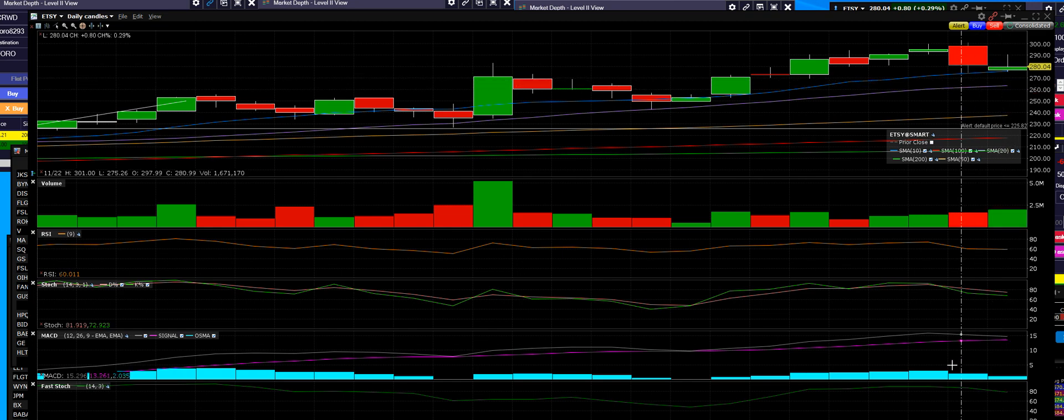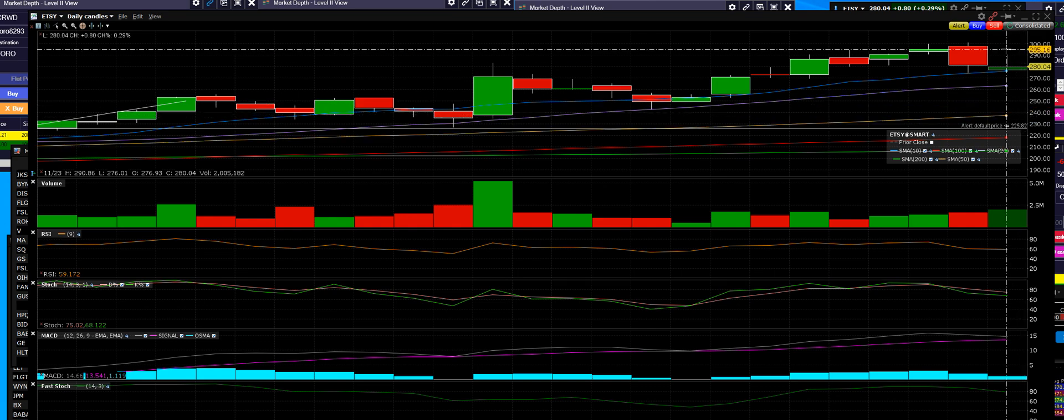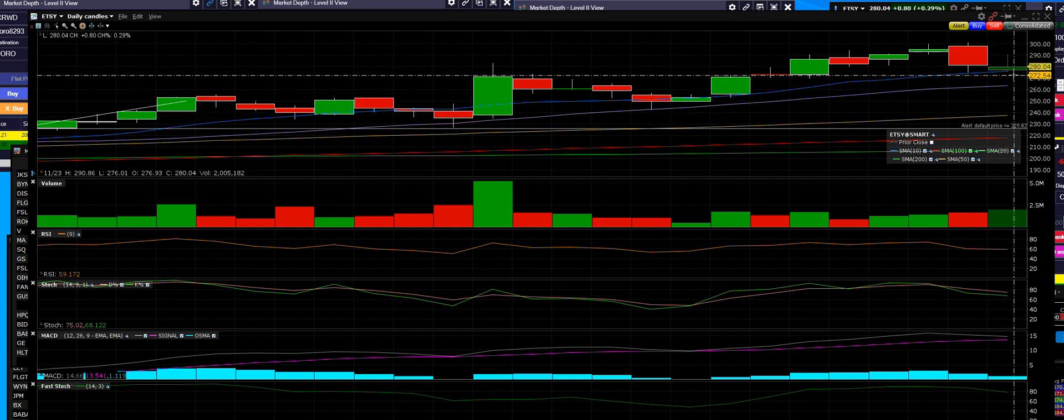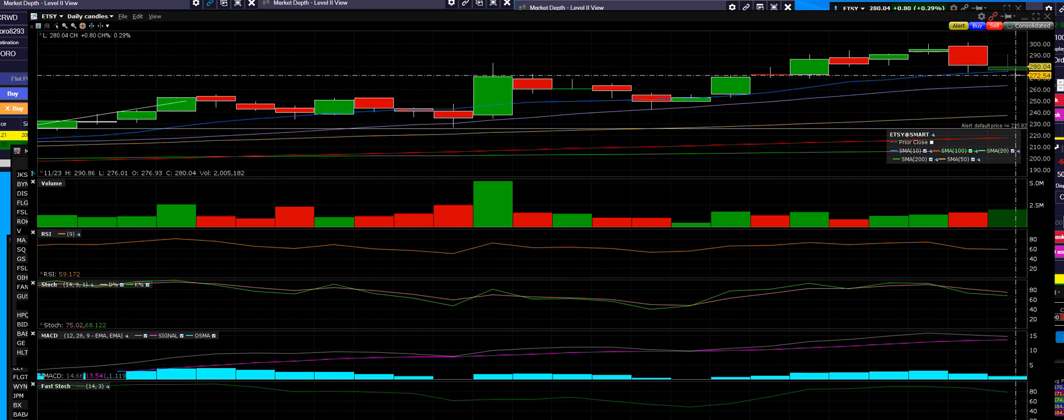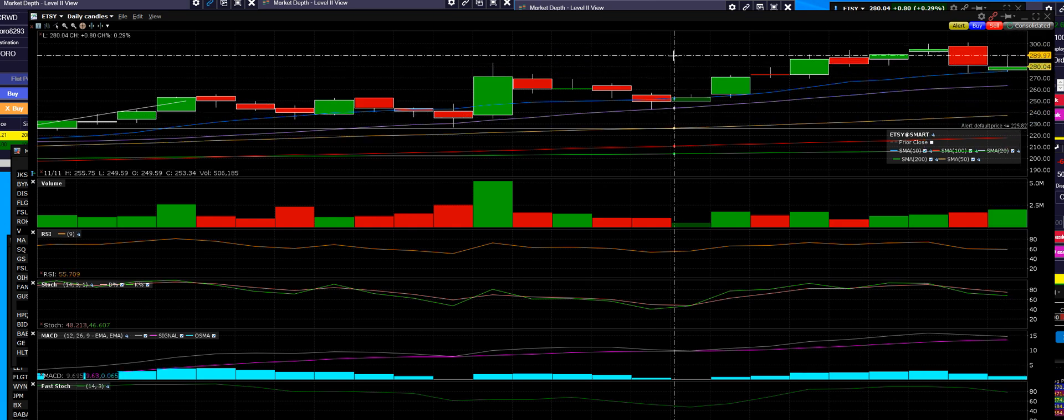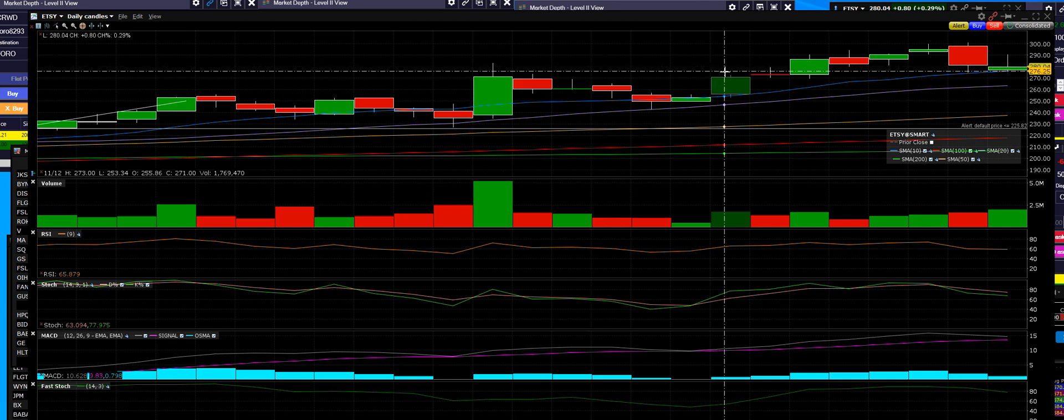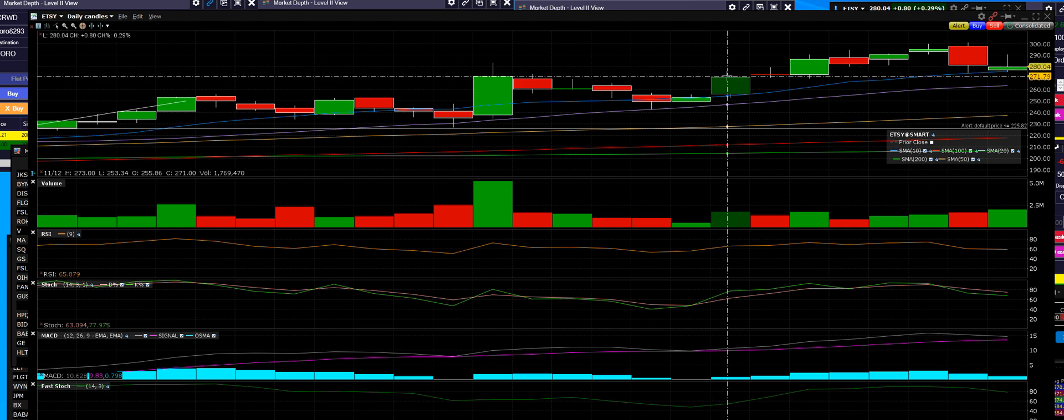There is a decline in the MACD, and we are going to be looking at the support level, and support would be right there.